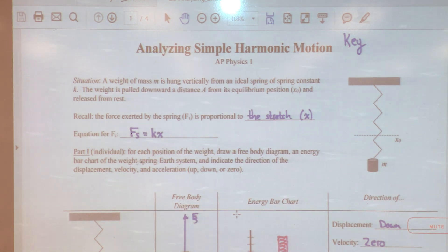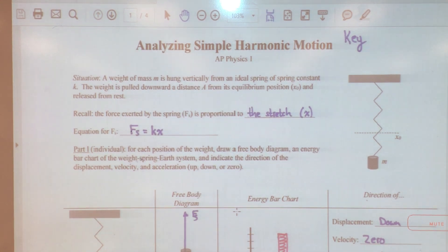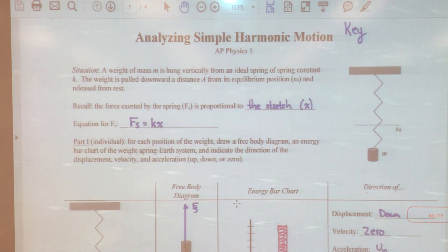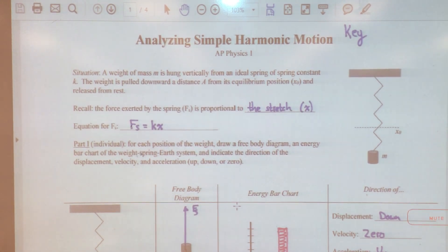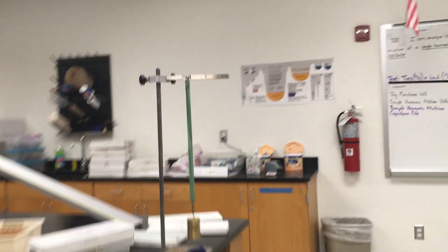Hey everybody, Mr. Marek here. Let us work through the first part of the Analyzing Simple Harmonic Motion assignment together. First, let's take the situation described on the first page and go back to the lab and take a quick peek at what we're talking about.